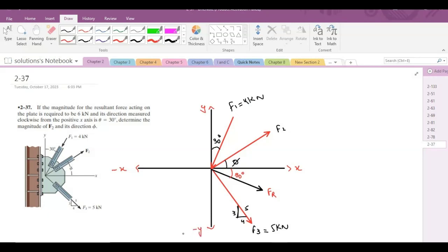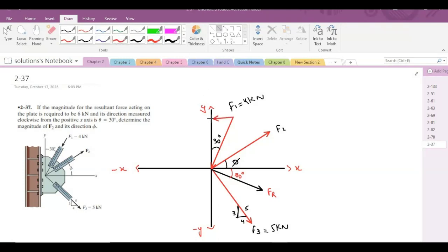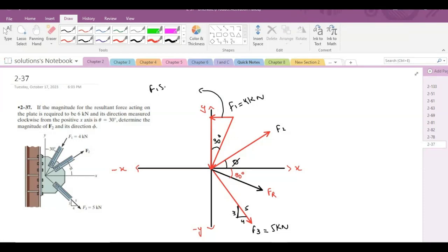Now, we have to resolve these forces into their components. For the F1 force, I have two components: one horizontal component and one vertical component. This right here would be F1 sine 30 degrees as the horizontal component and this is the vertical component.